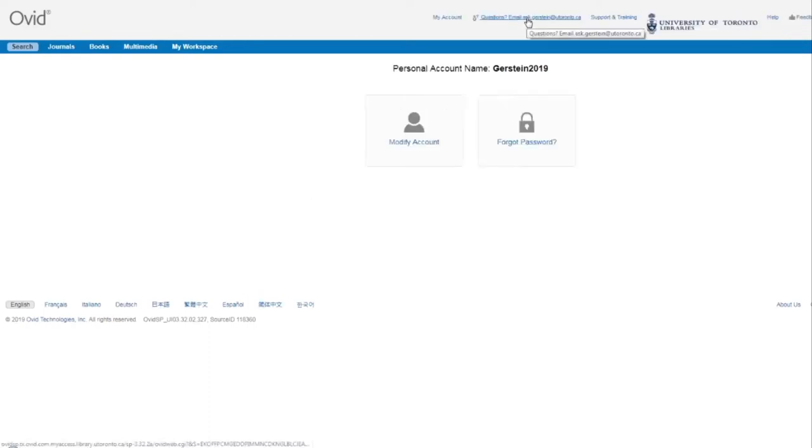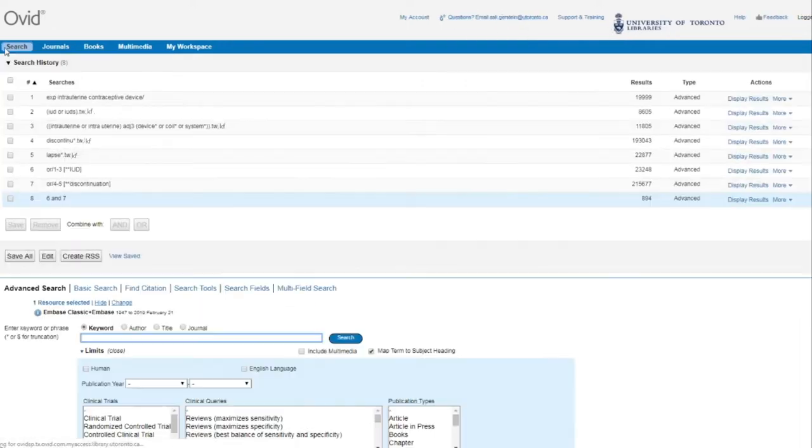From the Login page, you can navigate back to your search history by clicking on Search in the top left corner of the page.